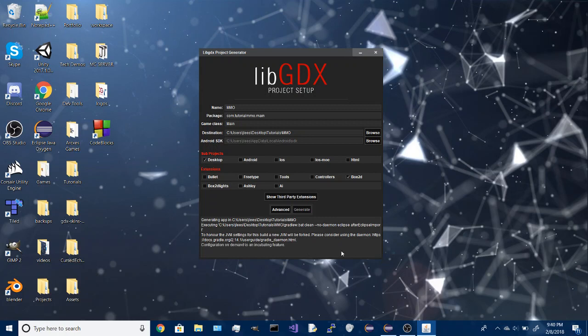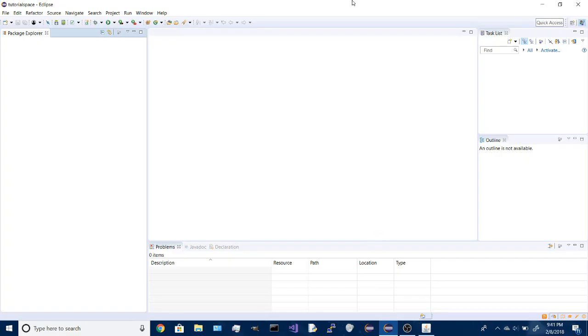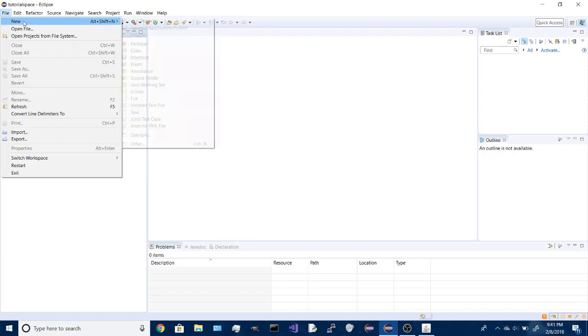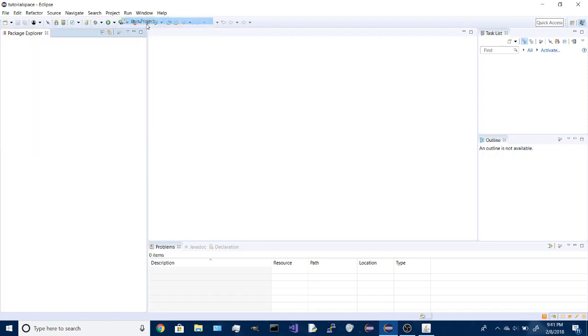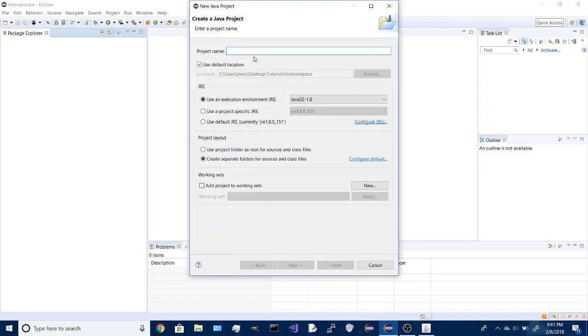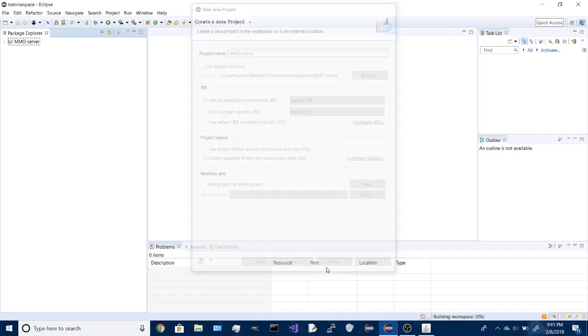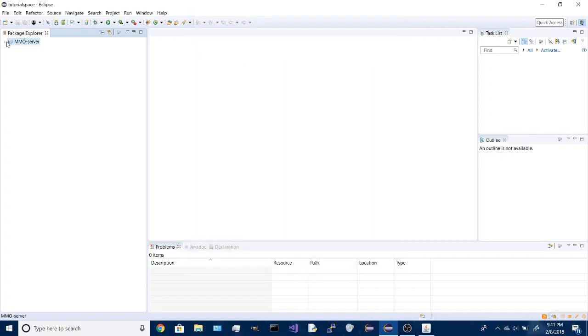And while that is going on, if you open up Eclipse, you're going to create a new Java project. For this, we're going to call it MMO server. Click finish and open that.